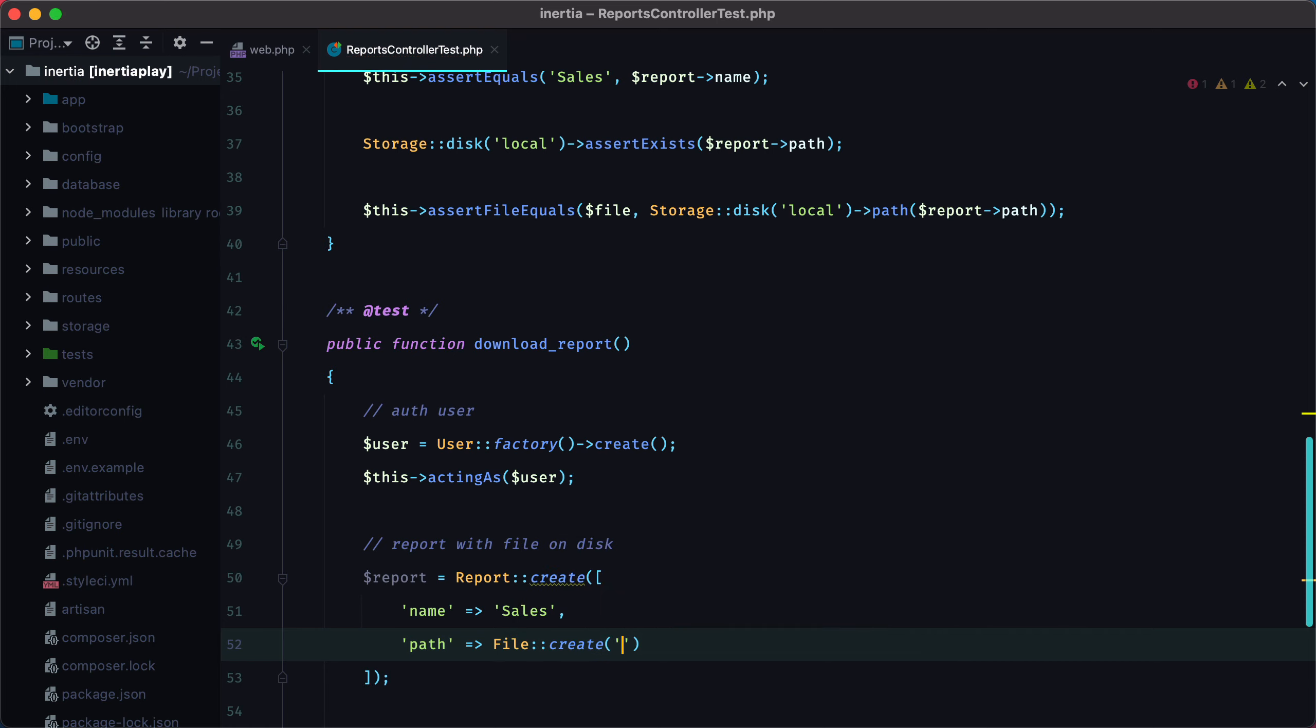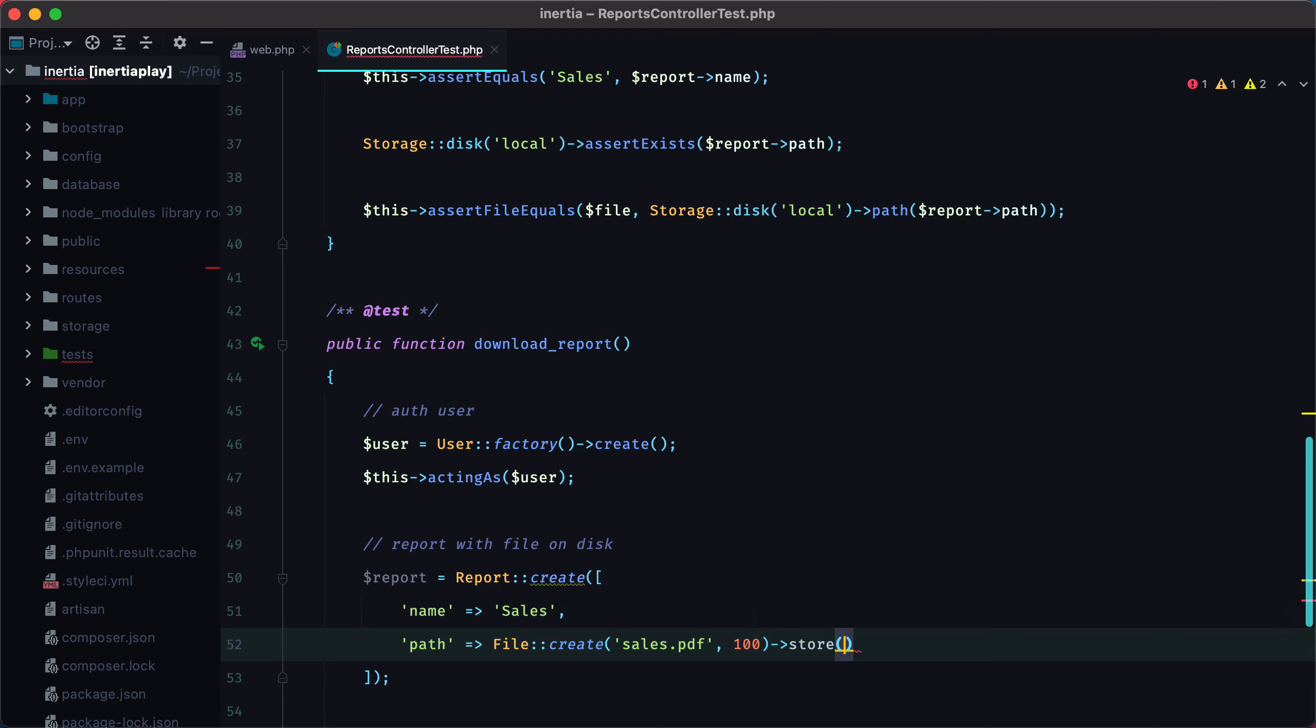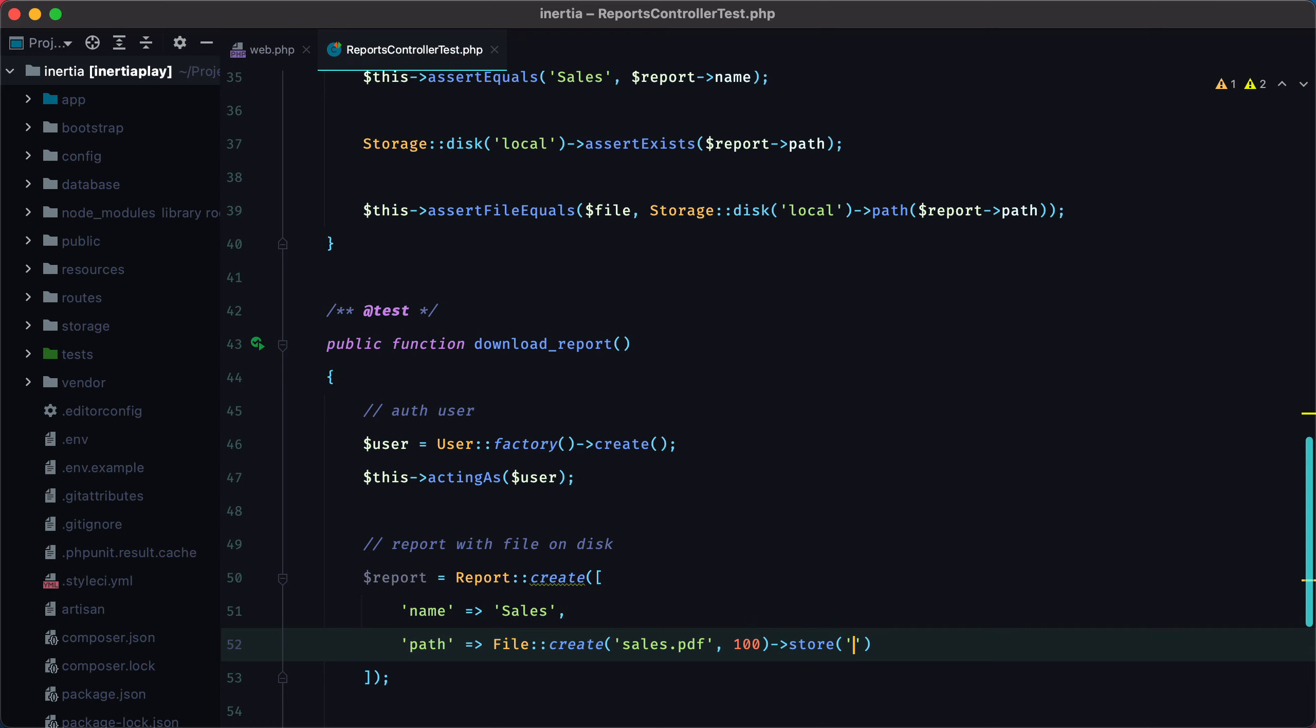Create, then we pass the file name and the size in kilobytes. Now to save it on disk, we can call the store method, pass in the directory and the disk. And this will return the file path.